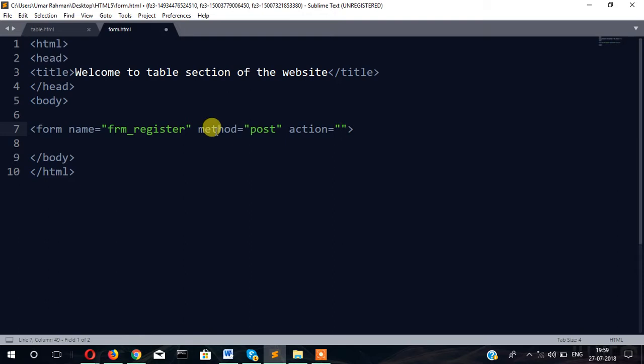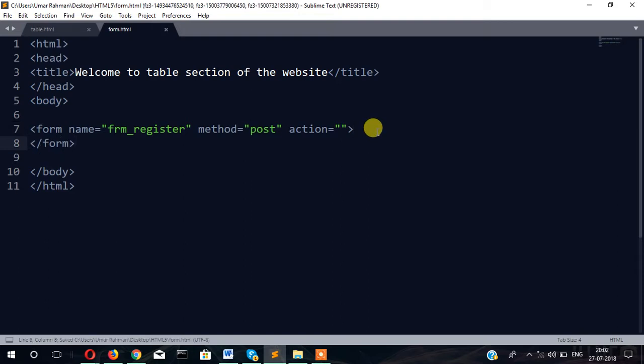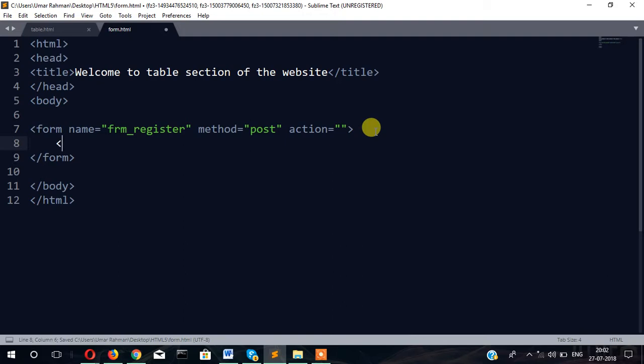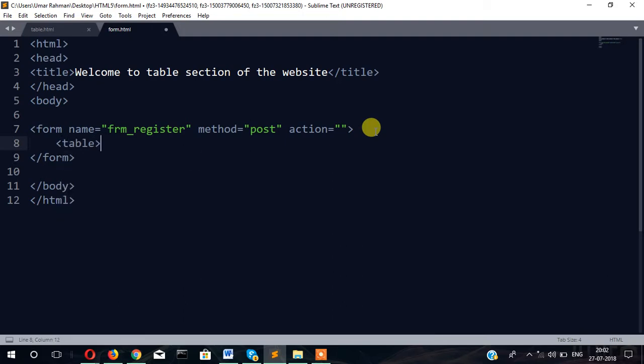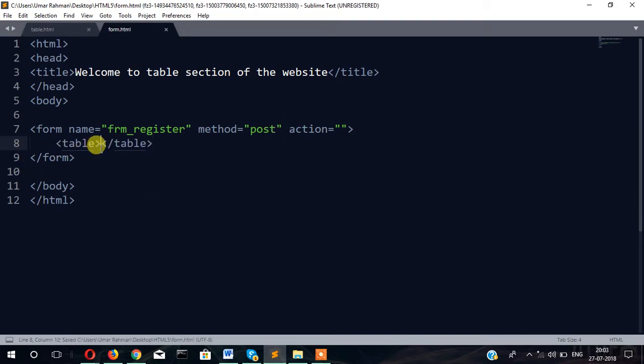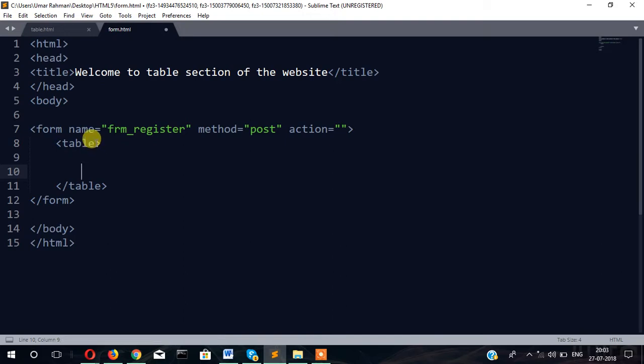Now let's close the form. To make it more formatted we will use table, then table close. In the previous video you have seen how you can create table. If you have not referred to that video, I recommend you first check my table video.